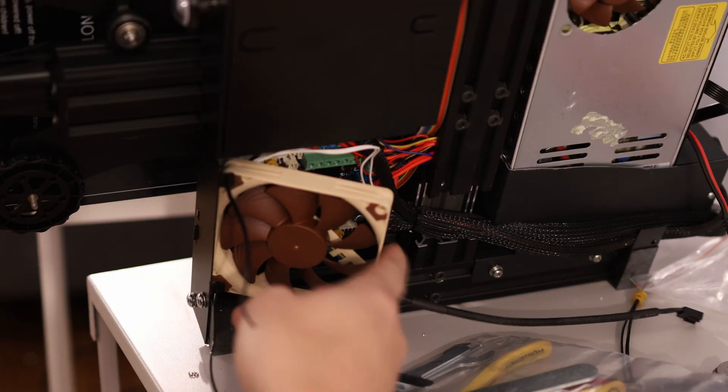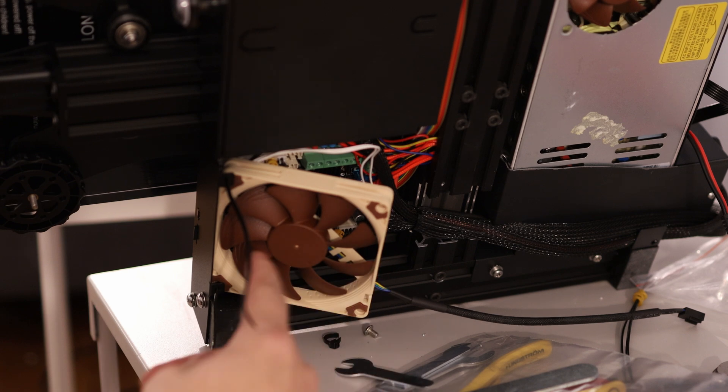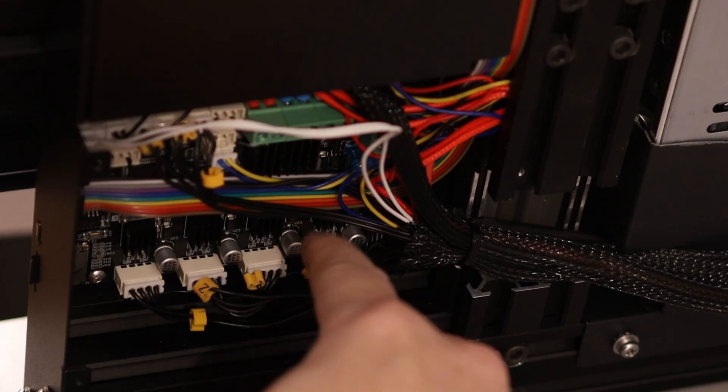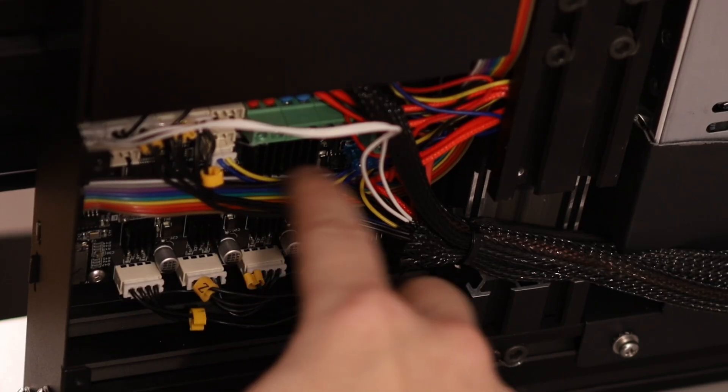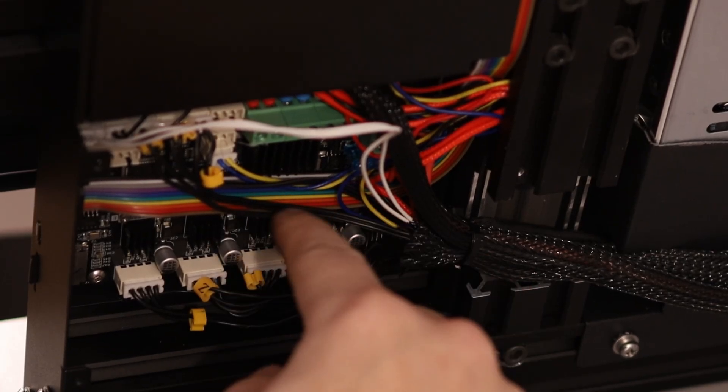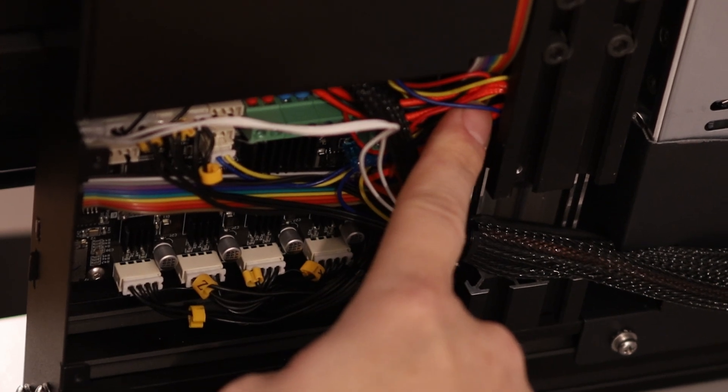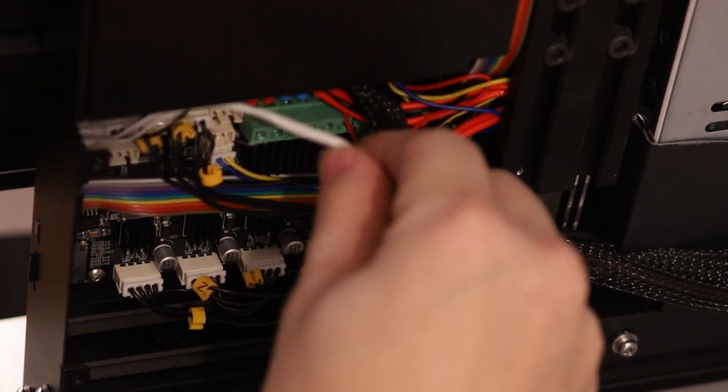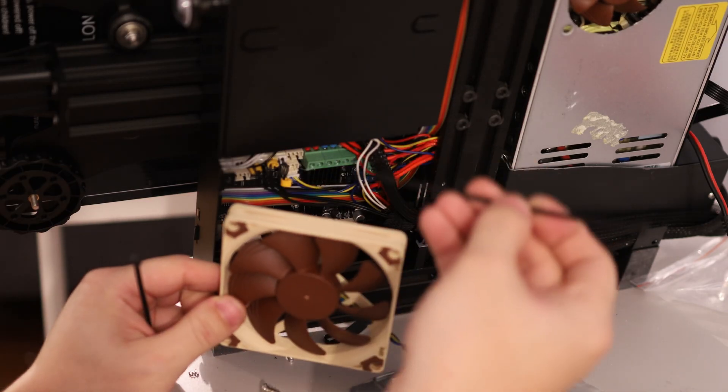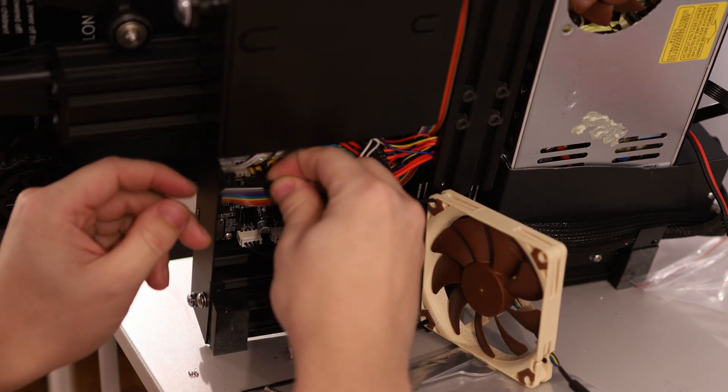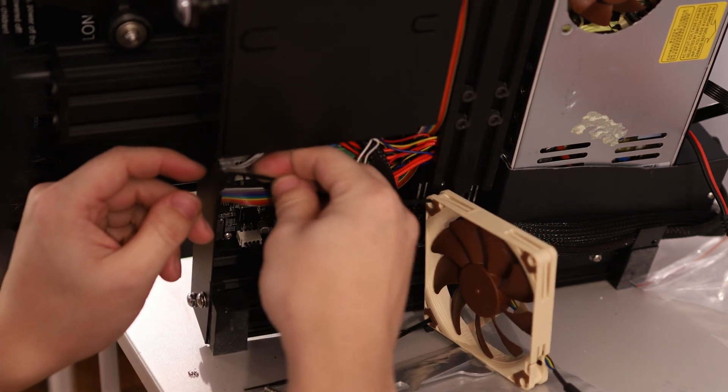While I was down here, I figured out a cool way to mount this fan. There's normally a big wire bundle right here, but I cut the zip tie holding that together and squished all the wires up into this corner. And then I took these zip ties, threaded them through this hole.